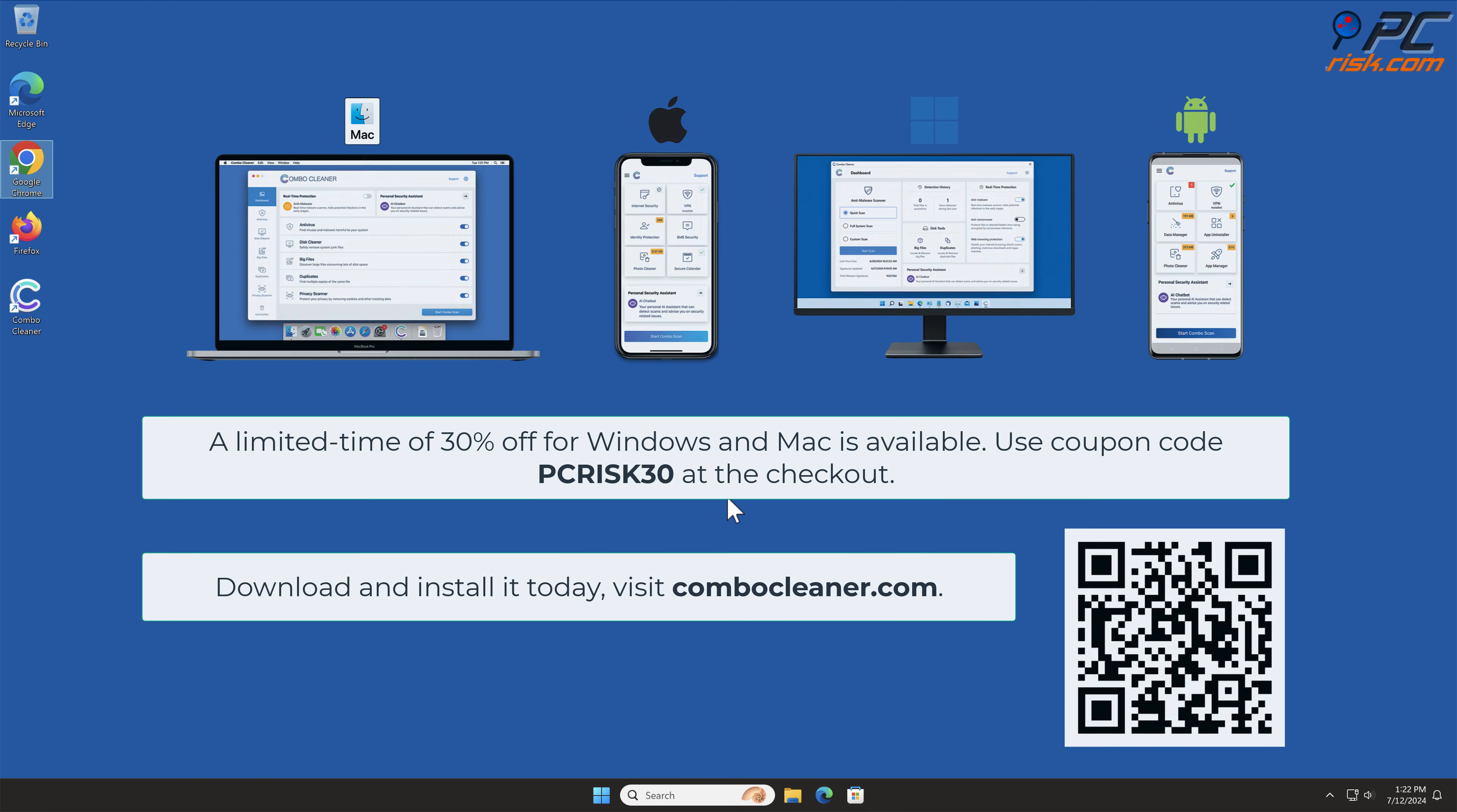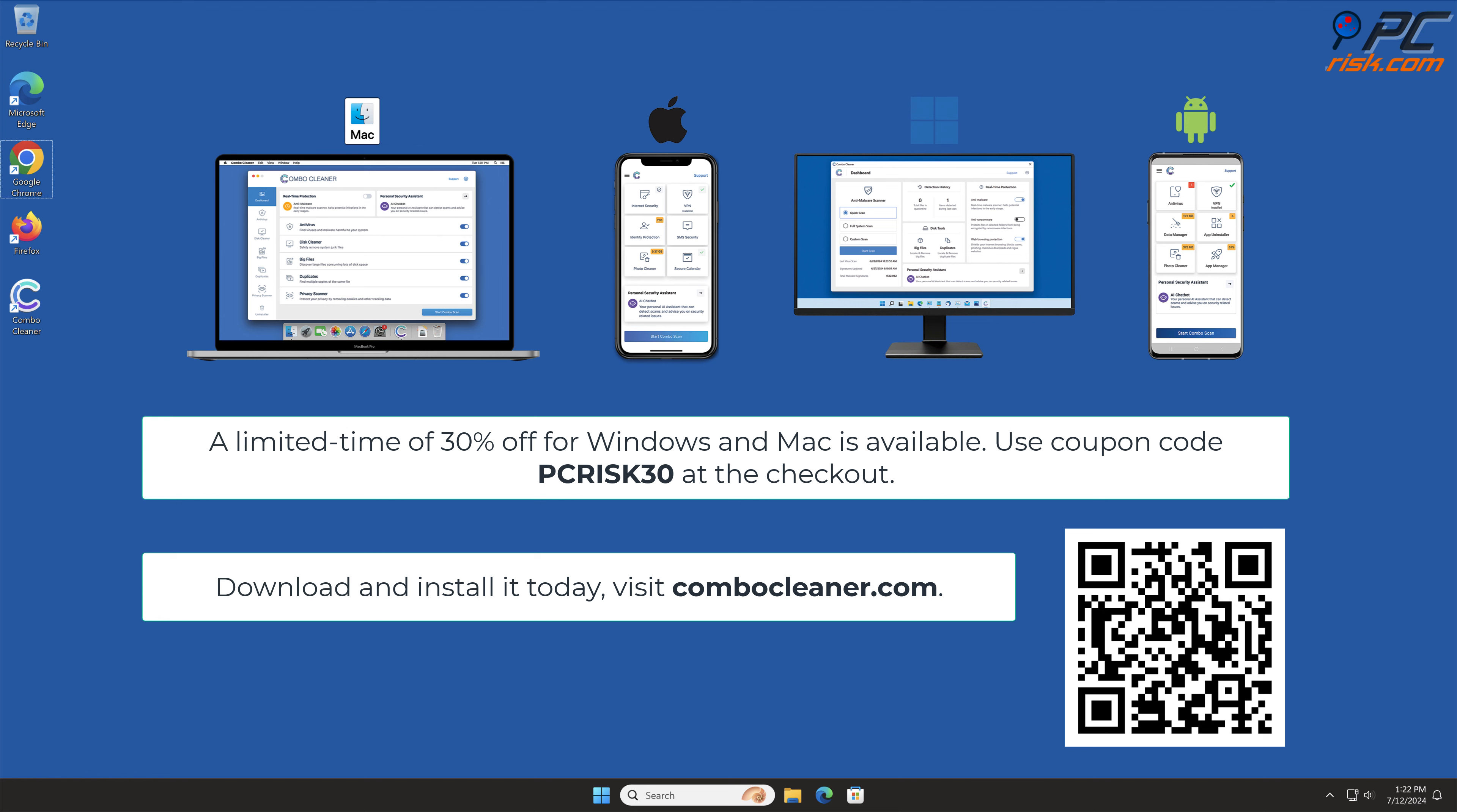Note that Combo Cleaner is available for Windows, Mac, Android, and iOS devices. To keep your device running smoothly, avoid malware infections, and free up disk space, we recommend using Combo Cleaner. A limited time offer of 30% off for Windows and Mac users is available. Use coupon code PCRISK30 at the checkout.